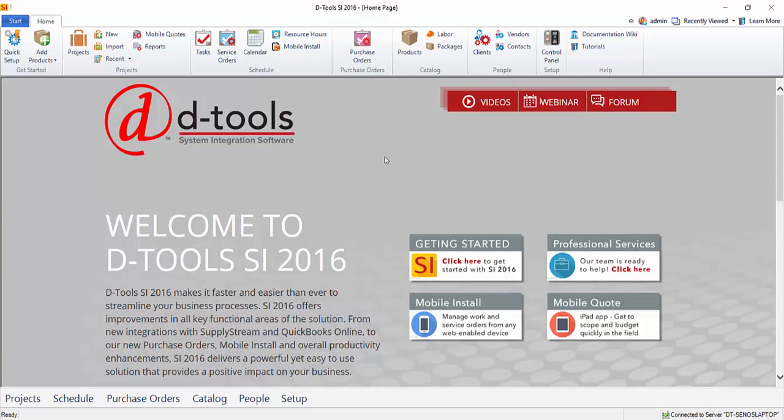Hi everyone, this video will demonstrate creating a labor item in your SI 2016 catalog.